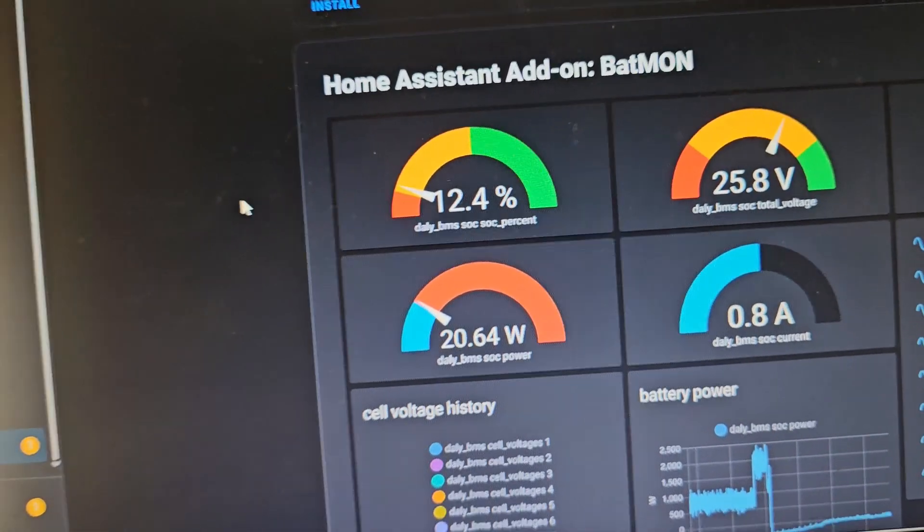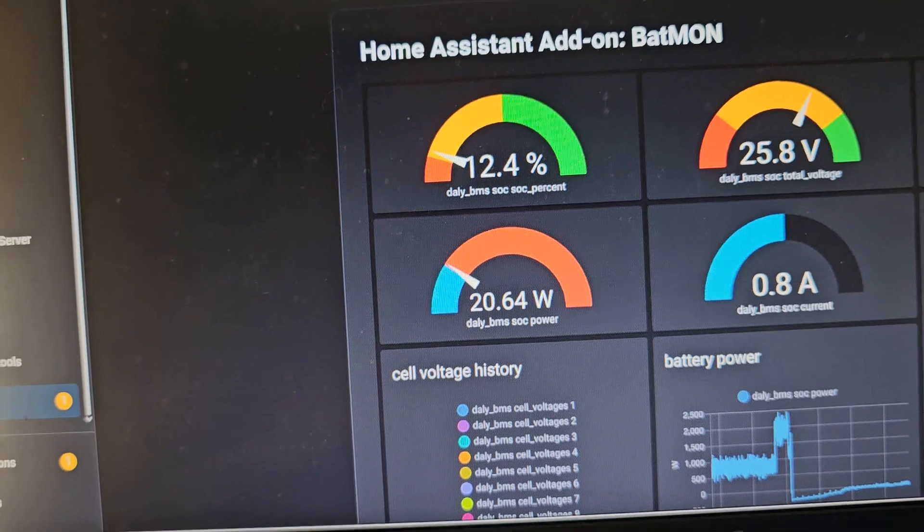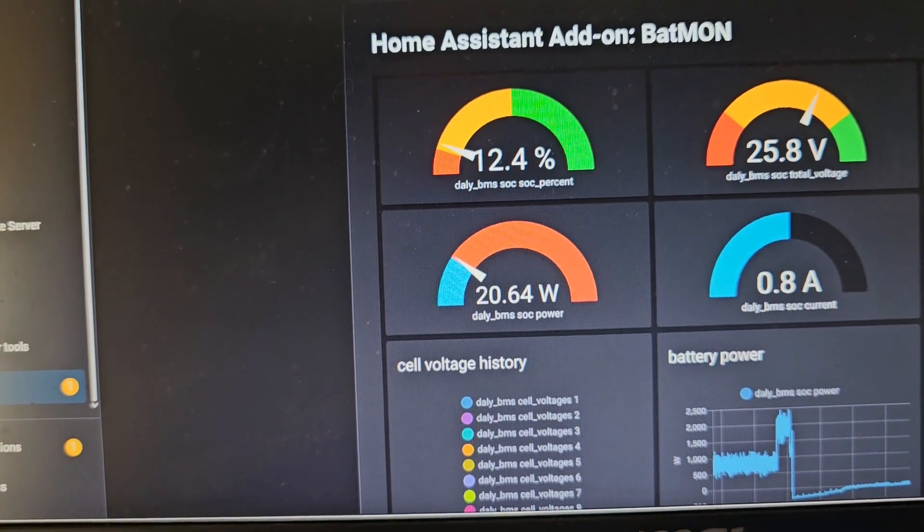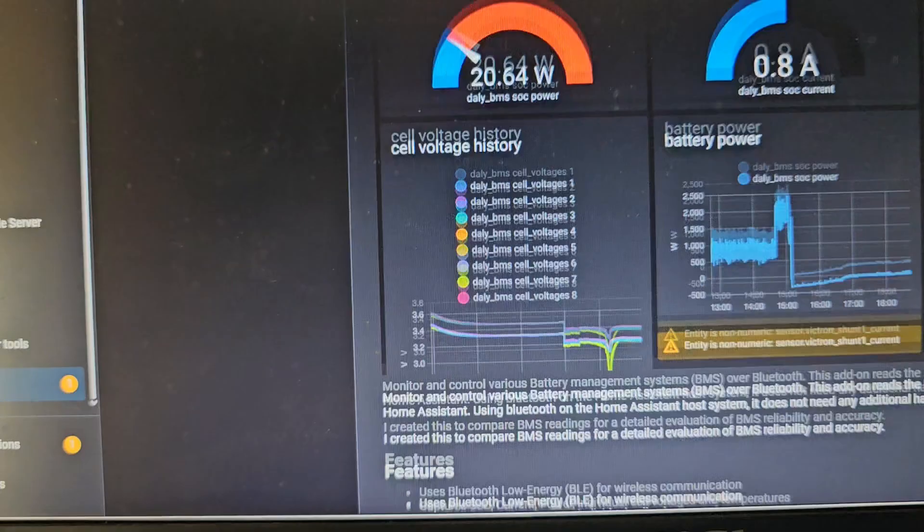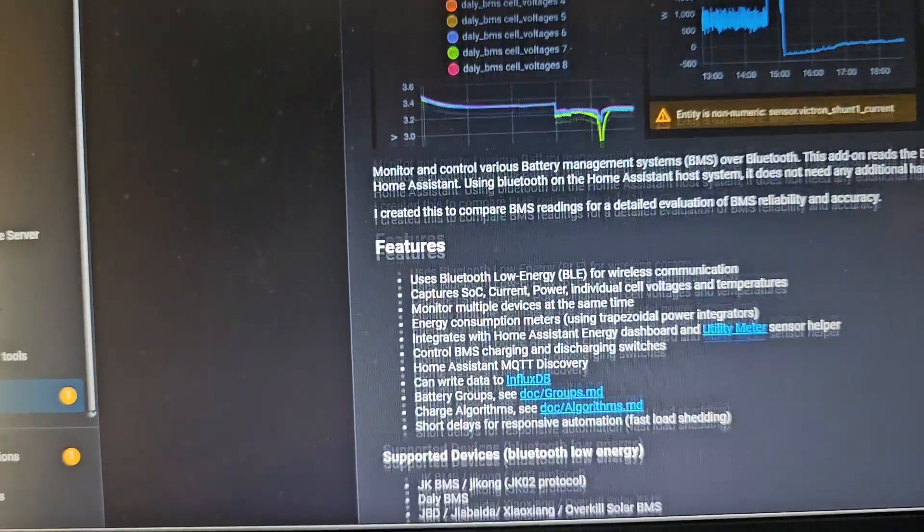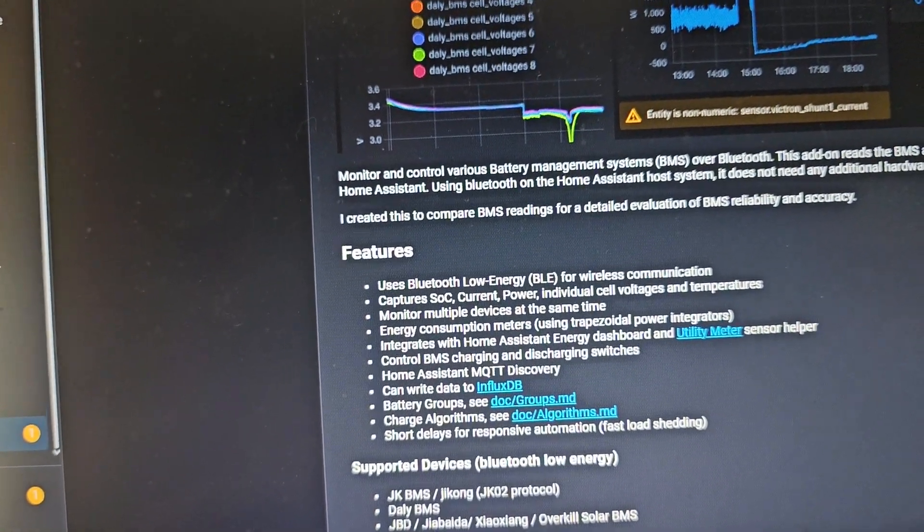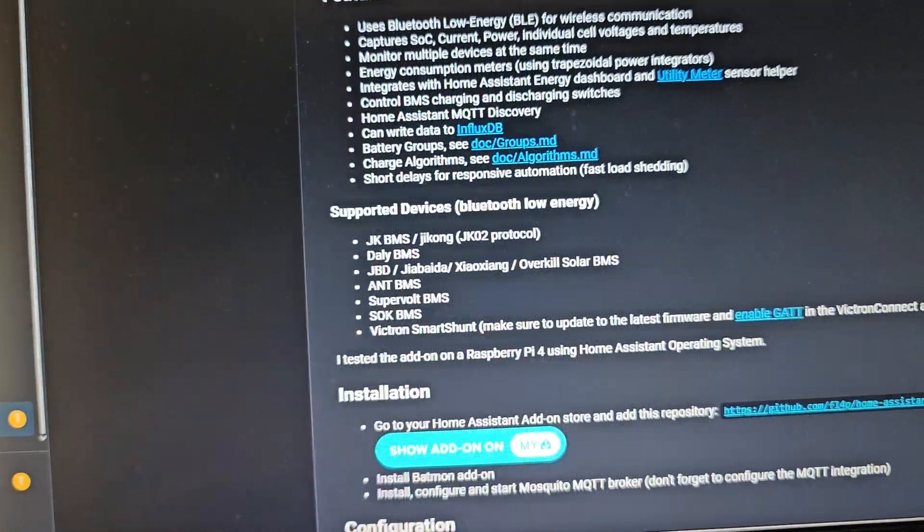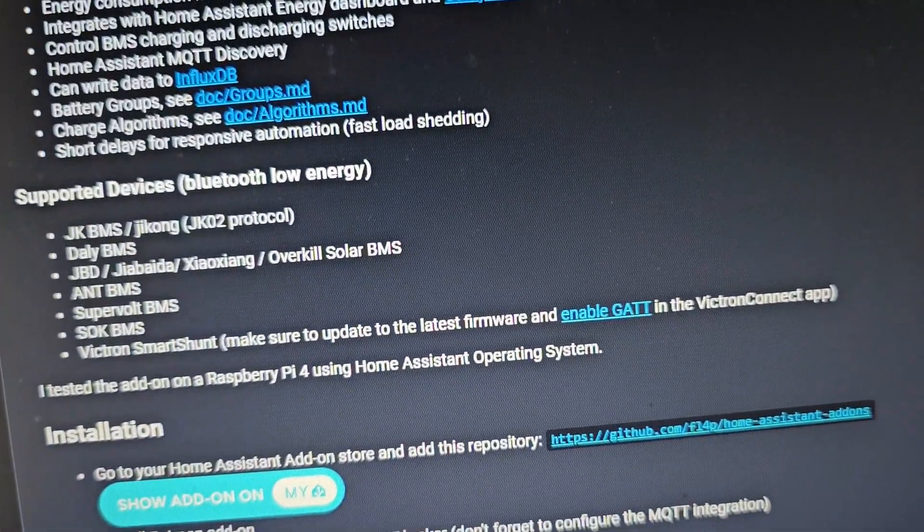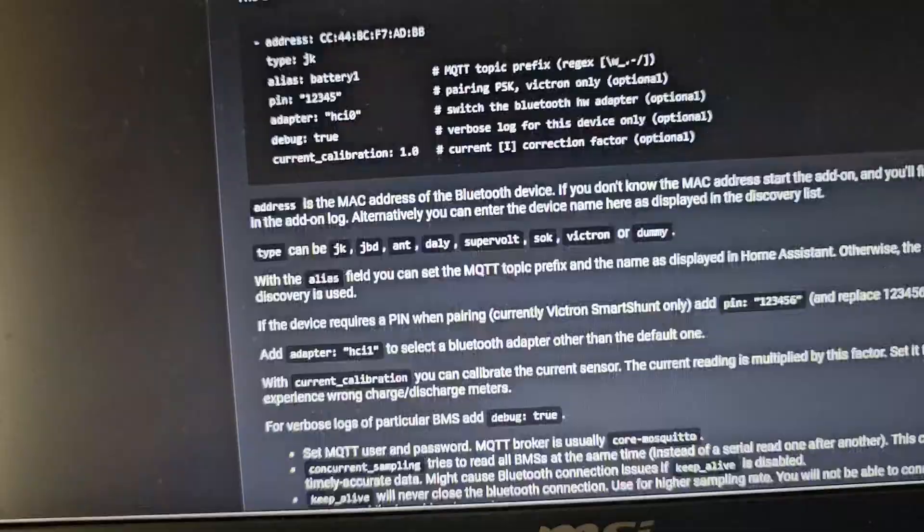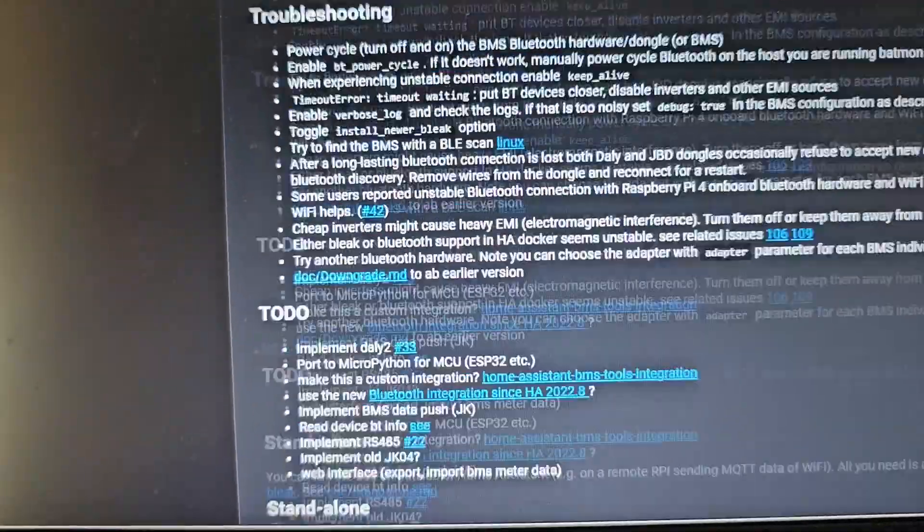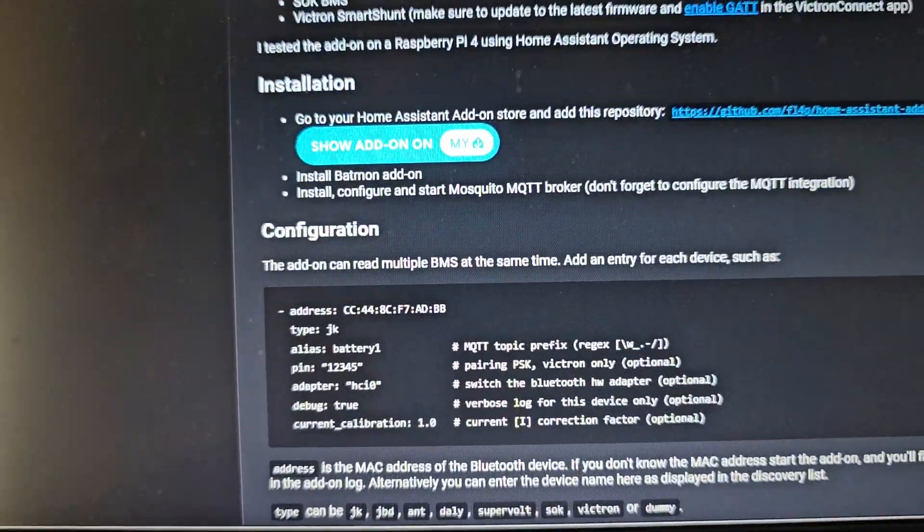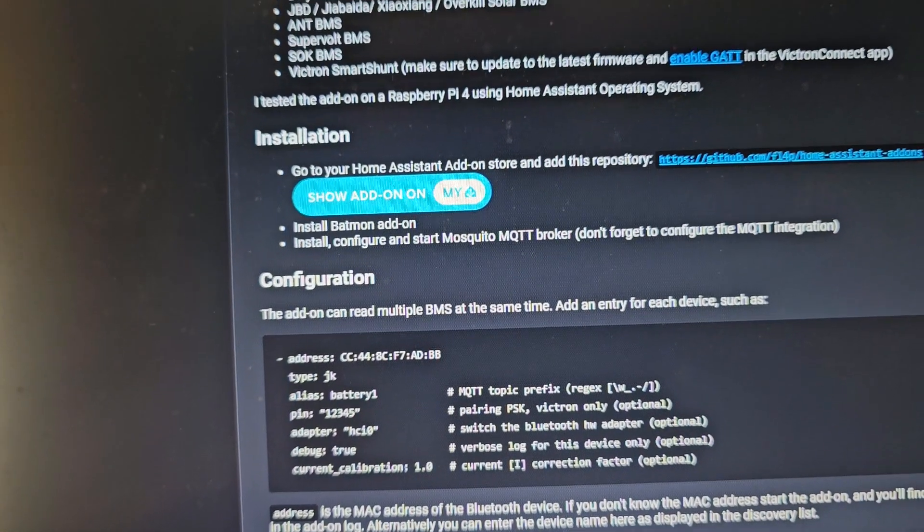You will need to, if you've got a Victron shunt, you need to set up I think it's G-A-T-T on it so that you can talk. There it is here. Enable G-A-T-T. All right. So there is all there. Now it's all good and well, but how am I going to install it now?